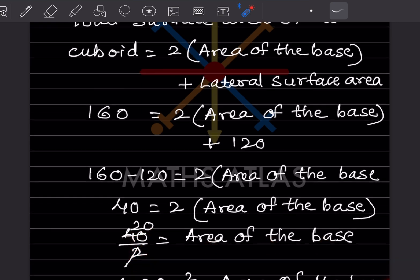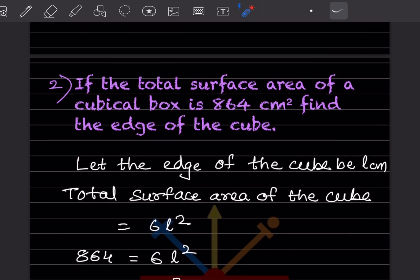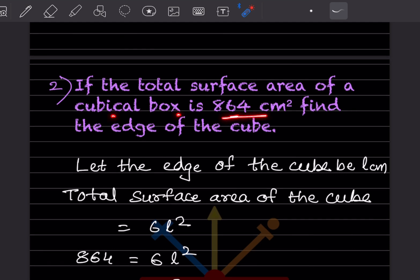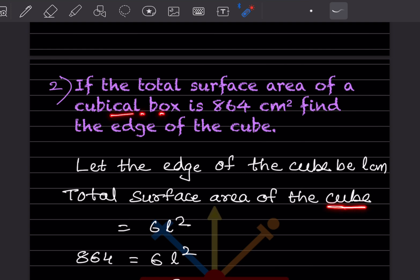Next problem: if the total surface area of a cubical box is 864 centimeter square, find the edge of the cube. Let the edge of the cube be l centimeters. The total surface area of a cube is 6l², and this is given as 864, so we write 864 = 6l².